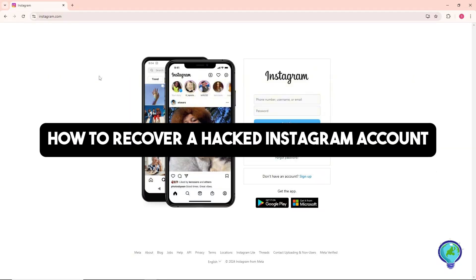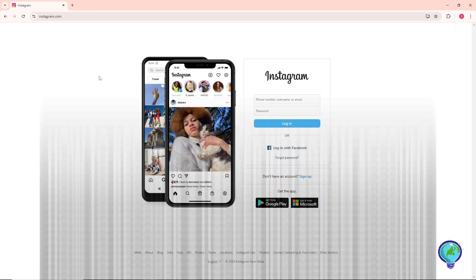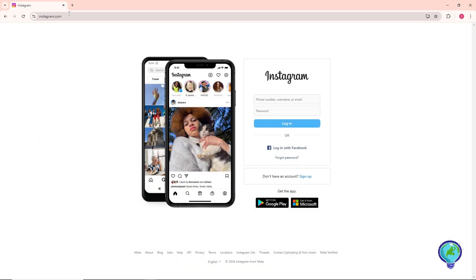Hey guys, welcome back to the channel and this is how to recover a hacked Instagram account. So guys, the first thing that you will do is simply go to instagram.com and from here just simply click on forgot a password.